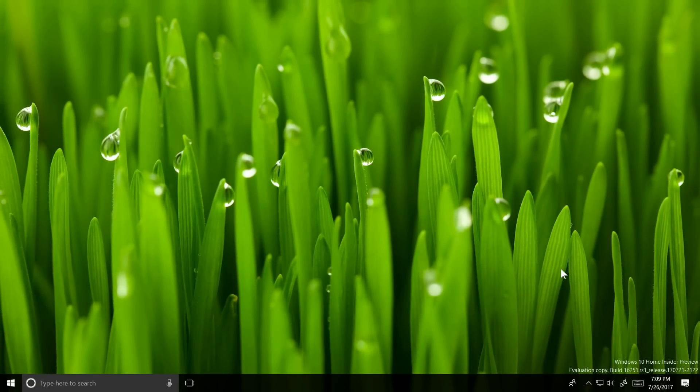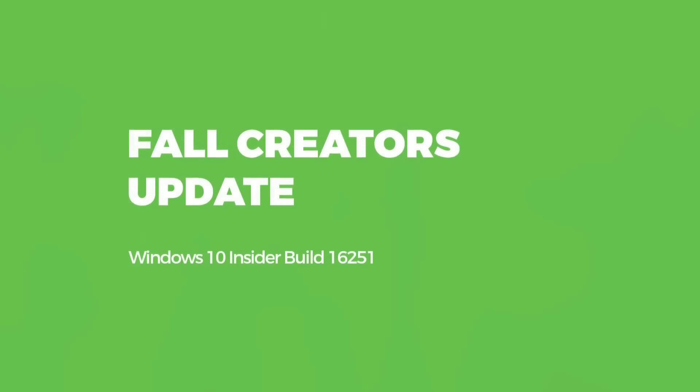Hey there everybody, it's me Cody on Microsoft, where today I'll be showing you the latest build of Windows 10 as part of the Fall Creators update.